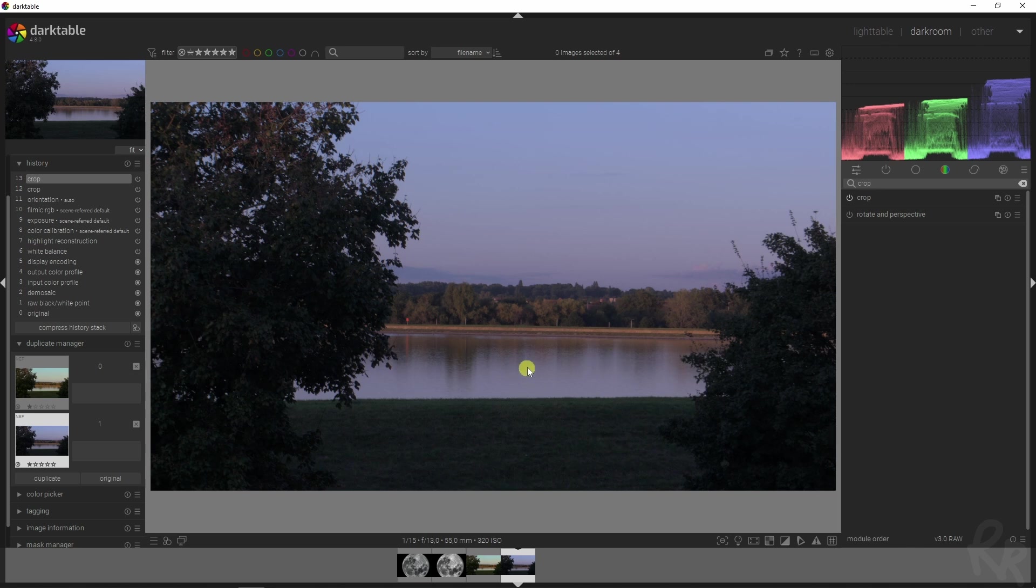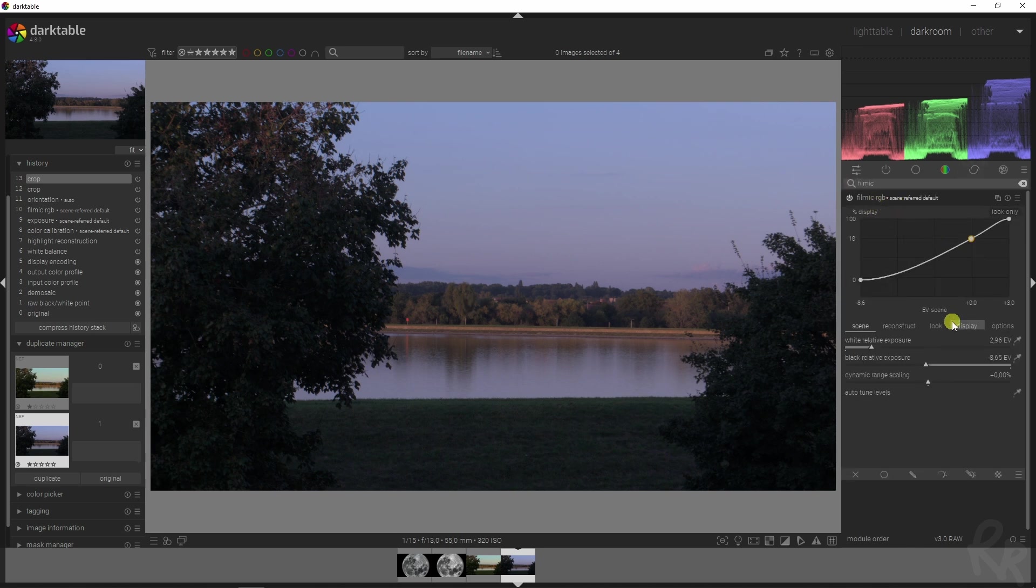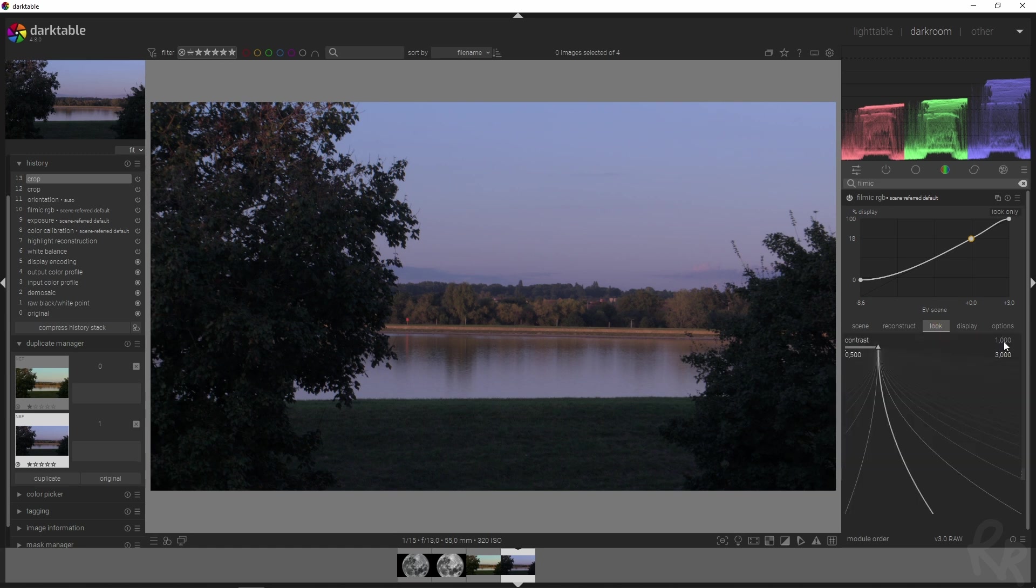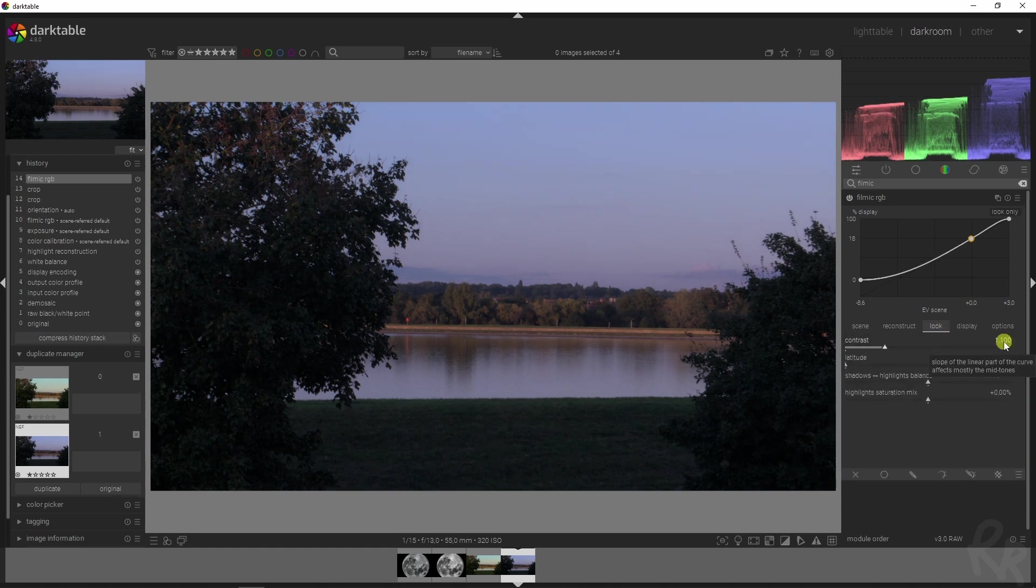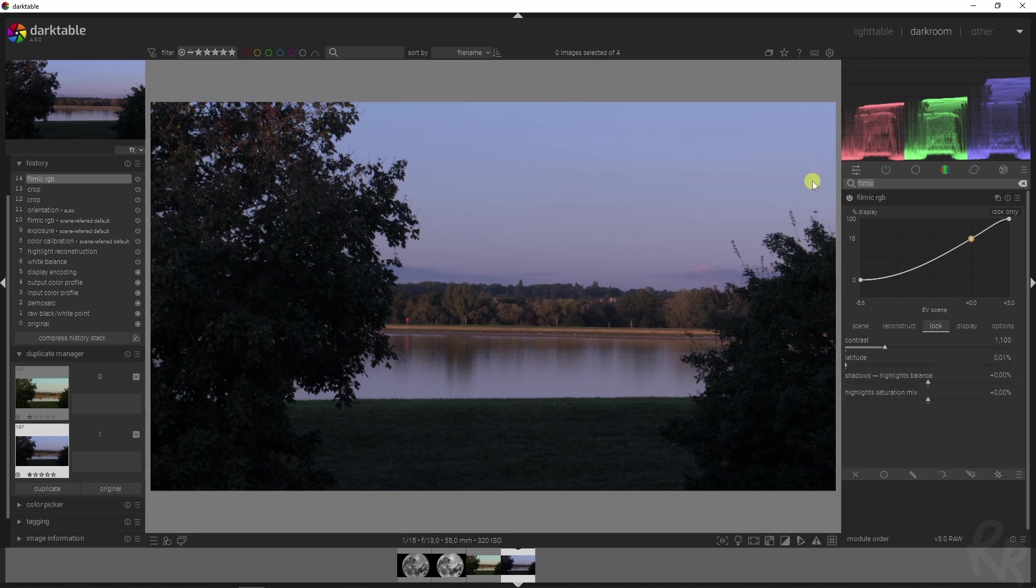Now this looks horrible, no offense, but we definitely need to tweak this. So let's start by adding in some contrast with the Filmic RGB module, going to the look display, and then 1.1. By the way, I'm doing that by clicking my right mouse button - that's the easiest way to add manual values.